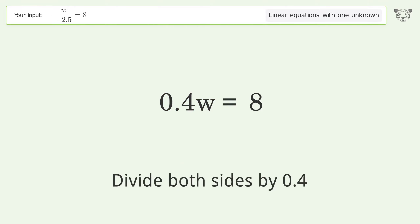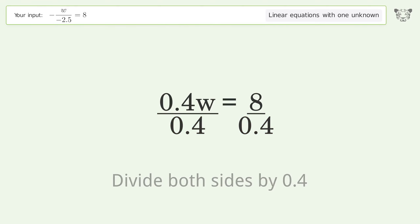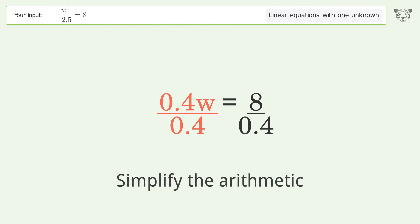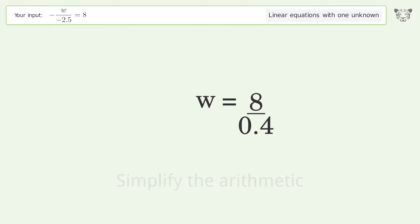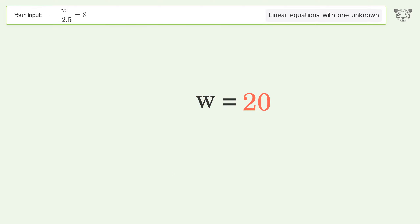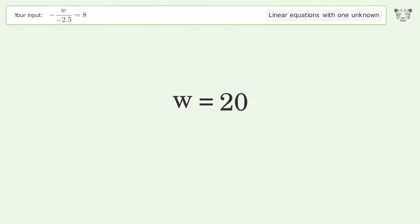Divide both sides by 0.4 and simplify the arithmetic. The final result is w equals 20.